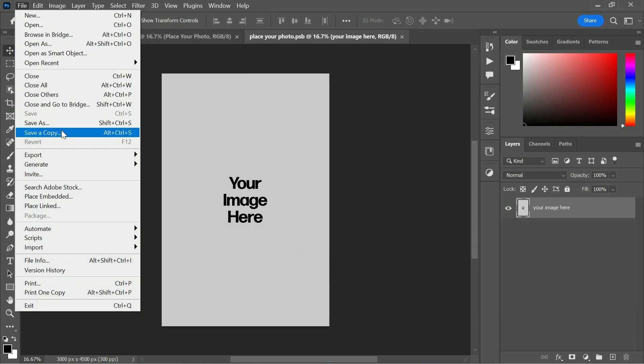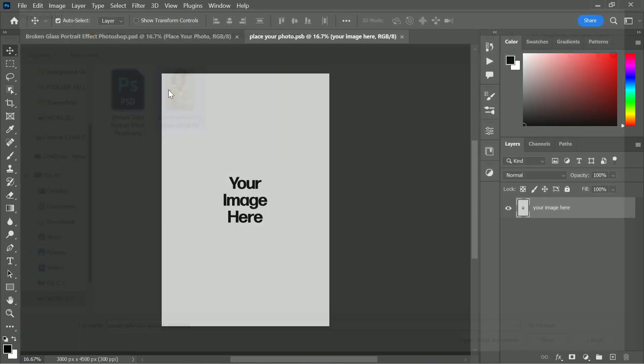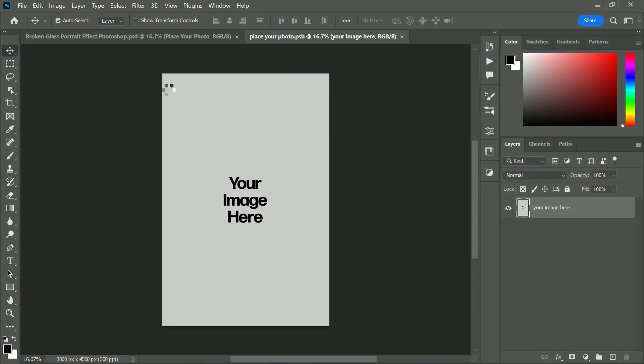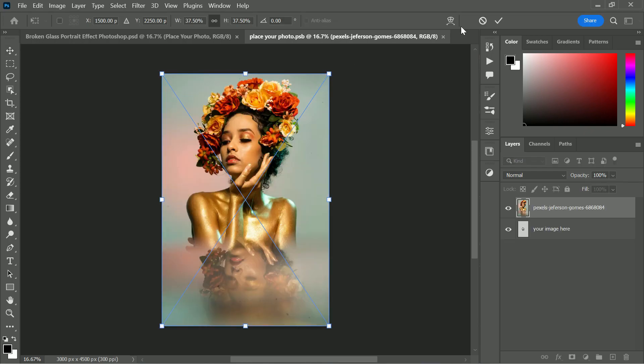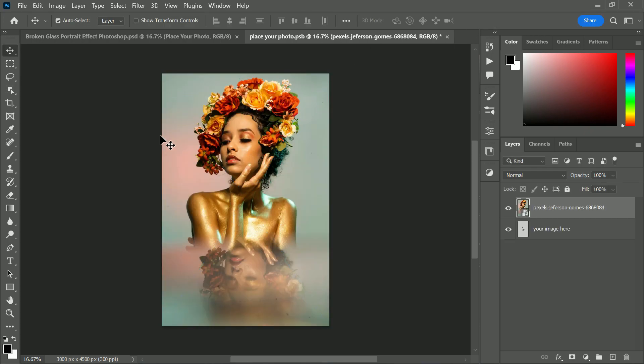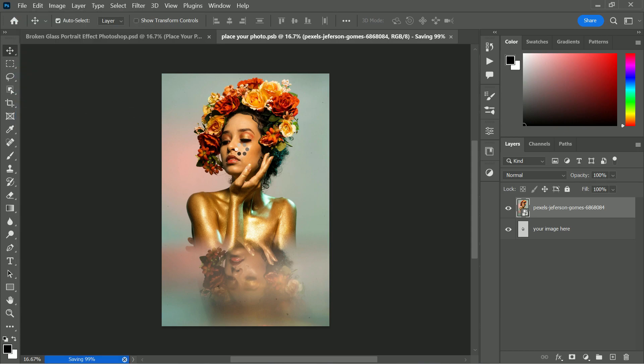Now go to File and open your image in the layout. Position your photo as you like. Once you are happy with the placement, click the save button.